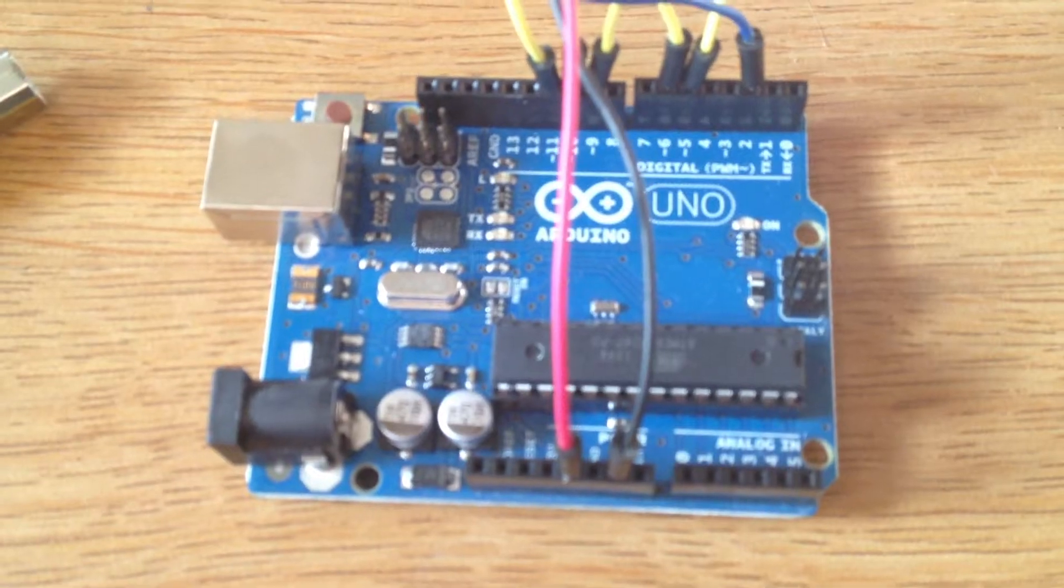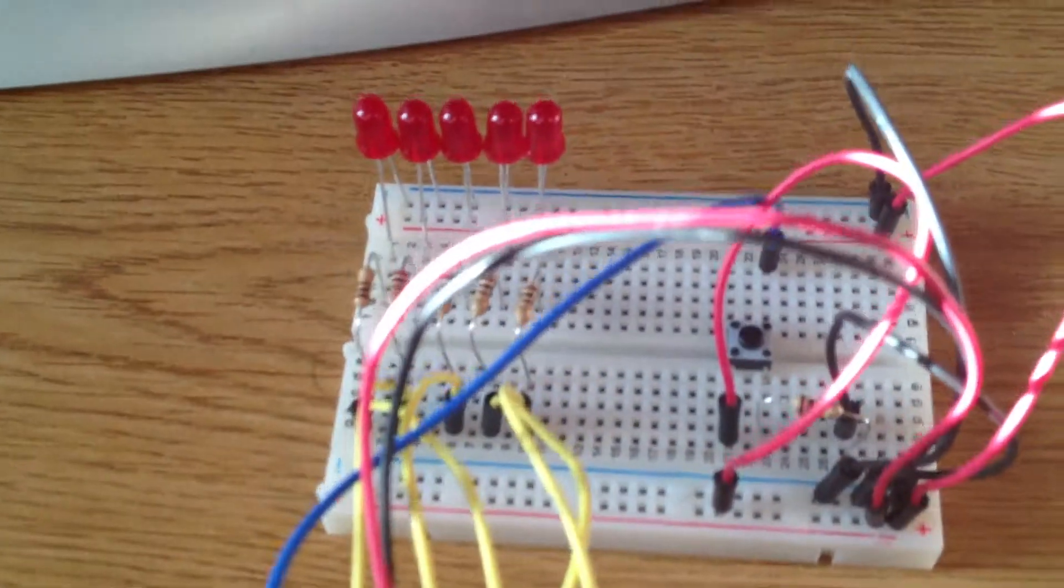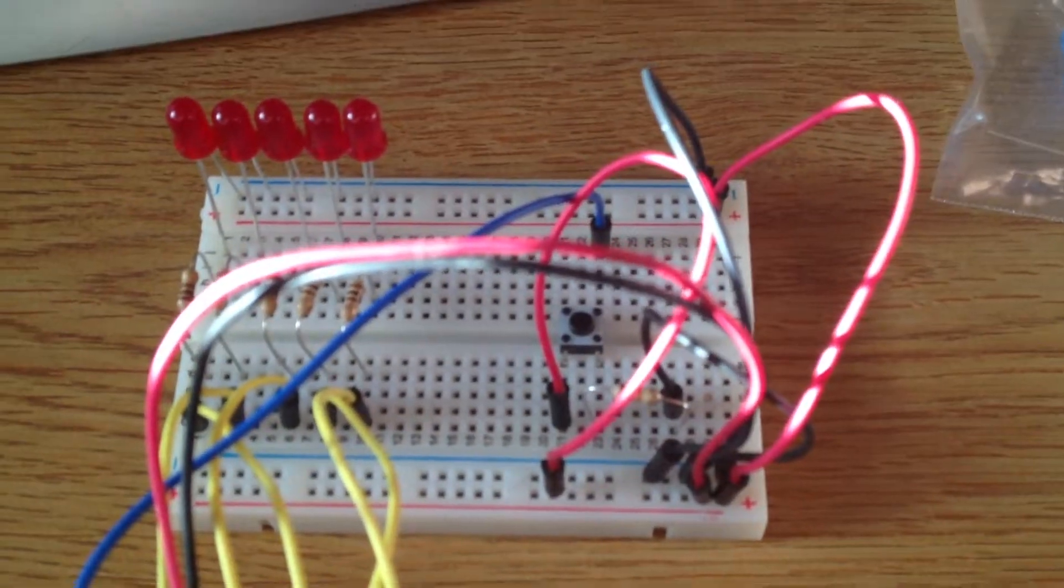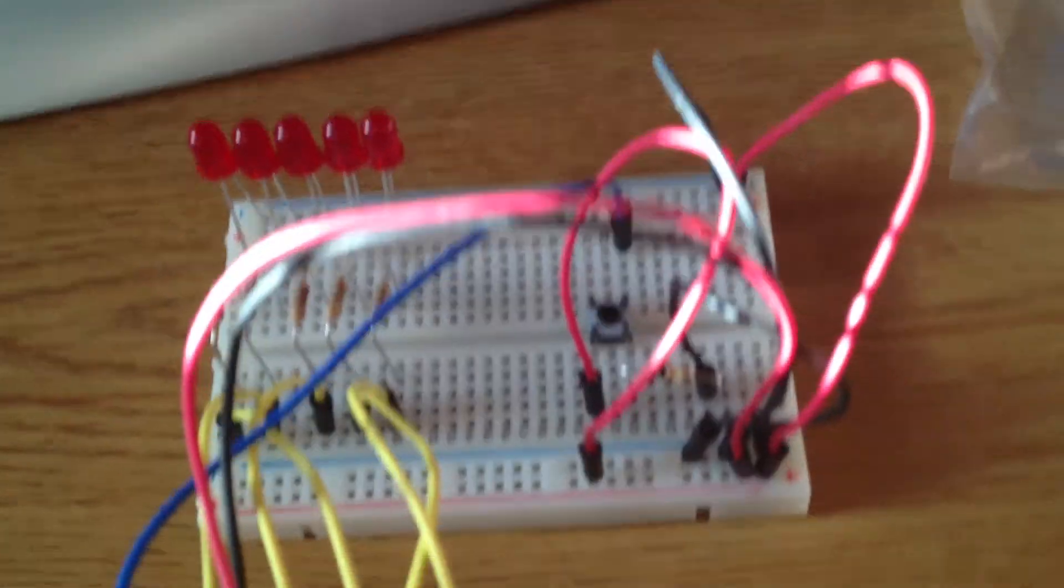So here it is and here is my breadboard. And I will show you what it does.